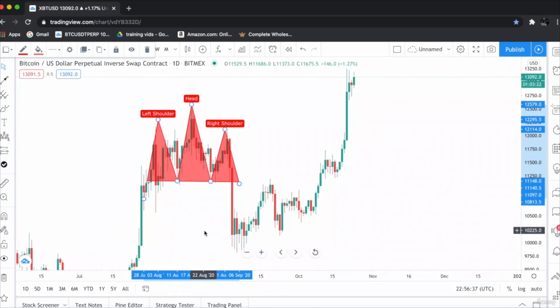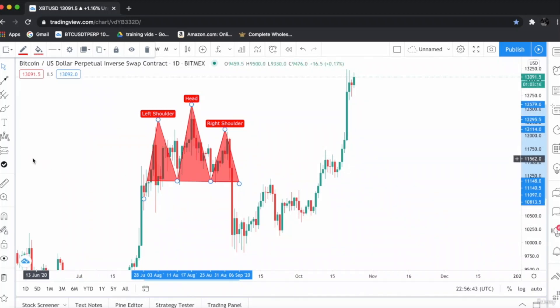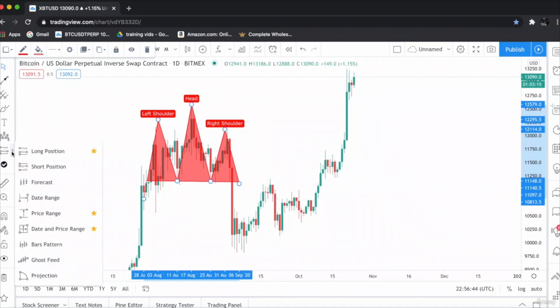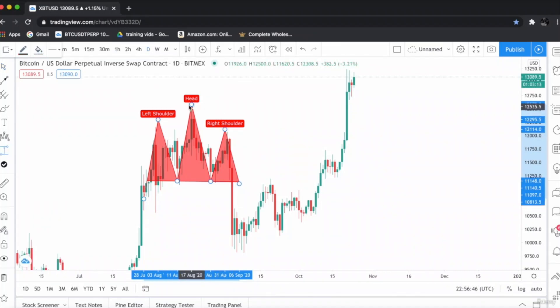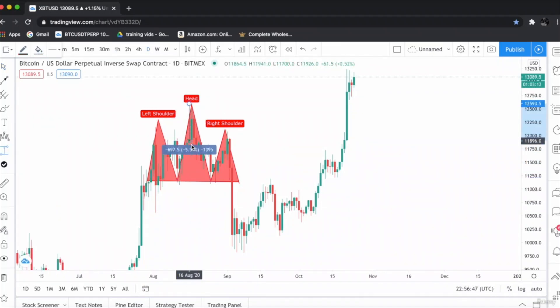The target for the head and shoulder would be that you have to take the range tool from the toolbox and measure the distance from head to the neckline. Let's take the range tool from head to the neckline.